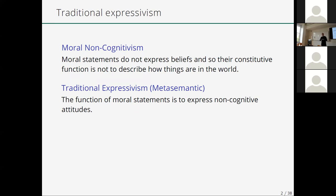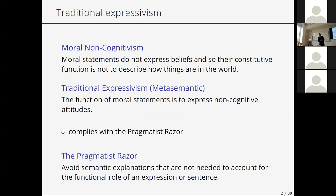On the metasemantic side, traditional Expressivism again has a negative and positive thesis. On the negative side, moral statements do not express beliefs, so the constitutive function is not to describe how things are in the world. On the positive side, the function of a statement is to express non-cognitive attitudes. This allows us to introduce what we call the pragmatist razor: you should avoid semantic posits that are not needed to account for the functional role of an expression. The semantic thesis of traditional Expressivism complies with the pragmatist razor, because it only appeals to the function recognized at the metasemantic level.